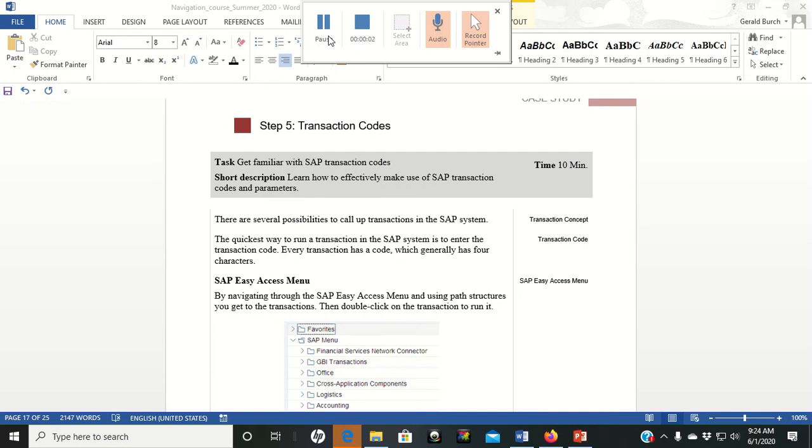Welcome to the last recording of the SAP navigation exercise. In this one we're going to do steps five through eight. So what I want to make sure that you see here on step five is that we,